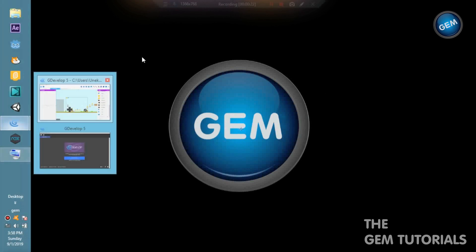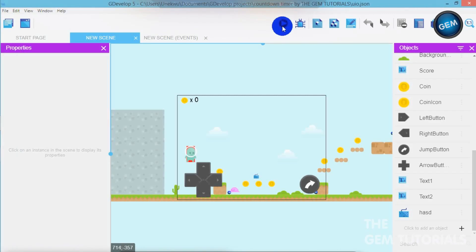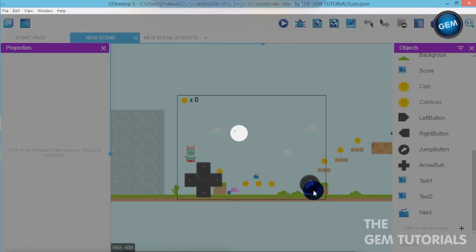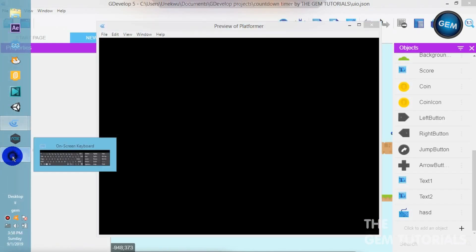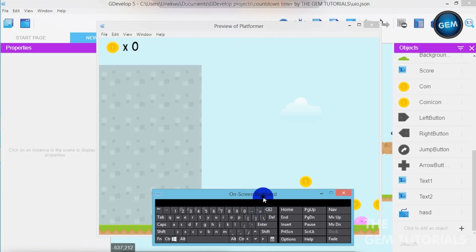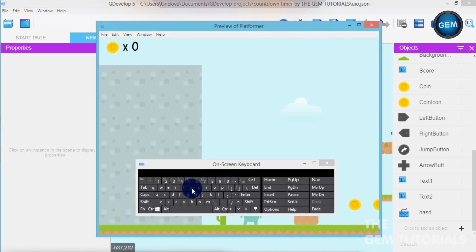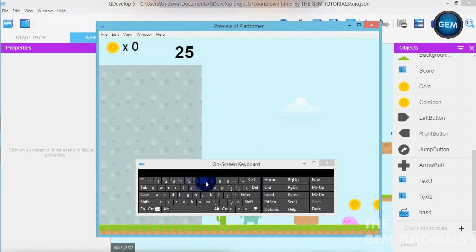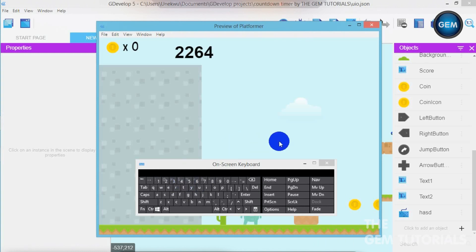First of all, I will show you a scene I've worked on — run that — I will show you what we'll be doing. I'll activate my on-screen keyboard because I want you to actually see this. So if I press 6 on my keyboard, as you can see, it starts going down. And if I add 7, it starts from 26, 25, 24. If I add 2, it starts from 230, 229, and you can keep on adding the numbers, so it's like a countdown.